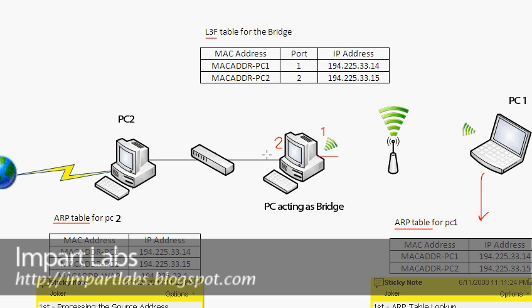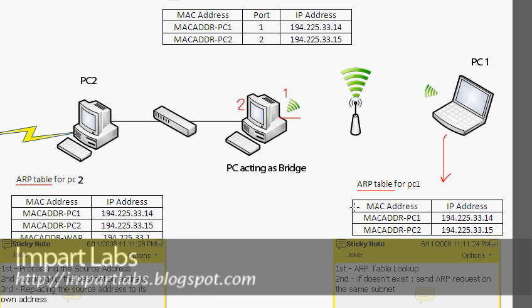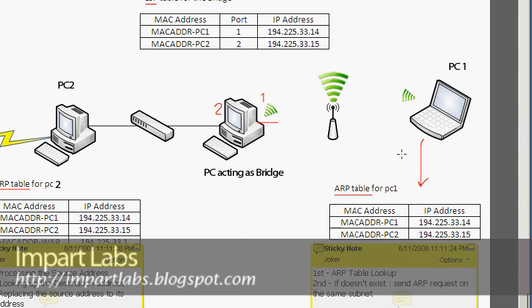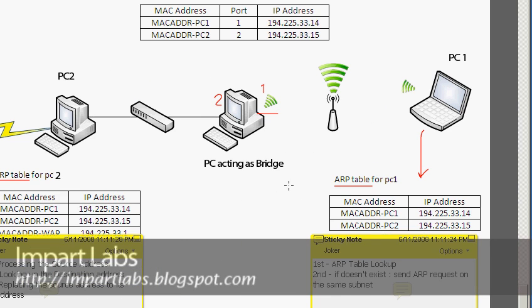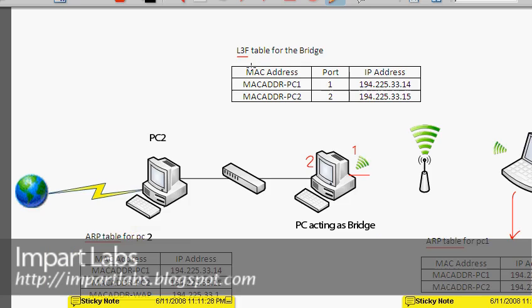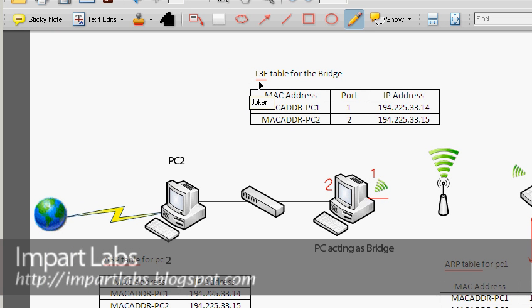A couple of other things you need to know: here we have different tables for our different workstations and our bridge. We have ARP tables for our PCs — an ARP table for PC1, an ARP table for the laptop, and an ARP table for PC2 — but we have a layer 3 forwarding table for the bridge.